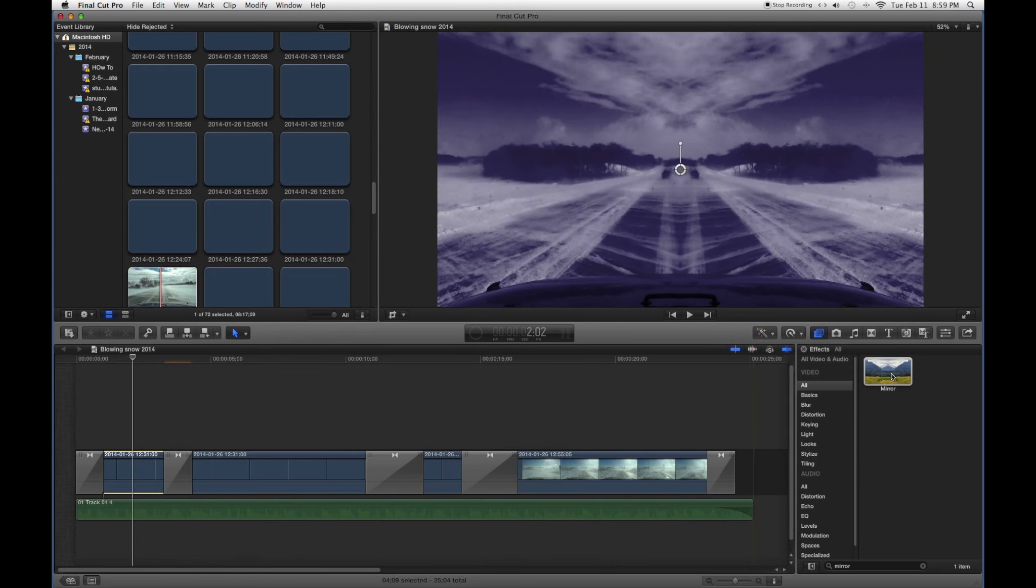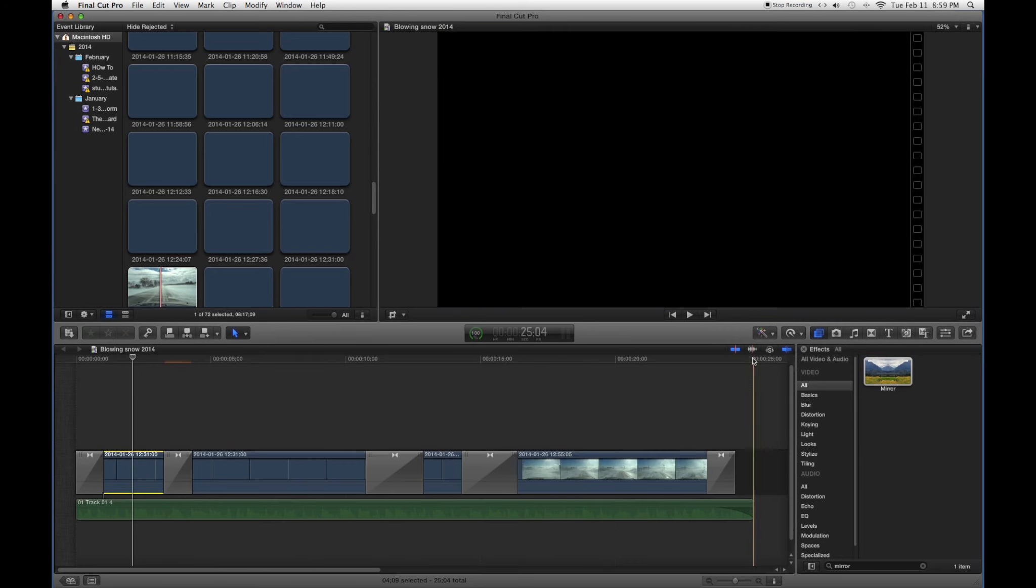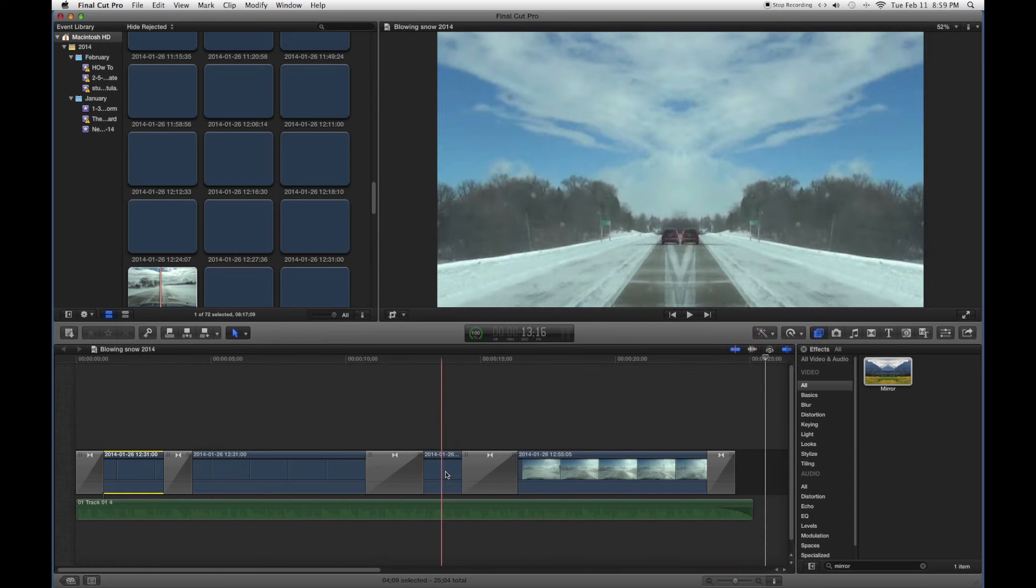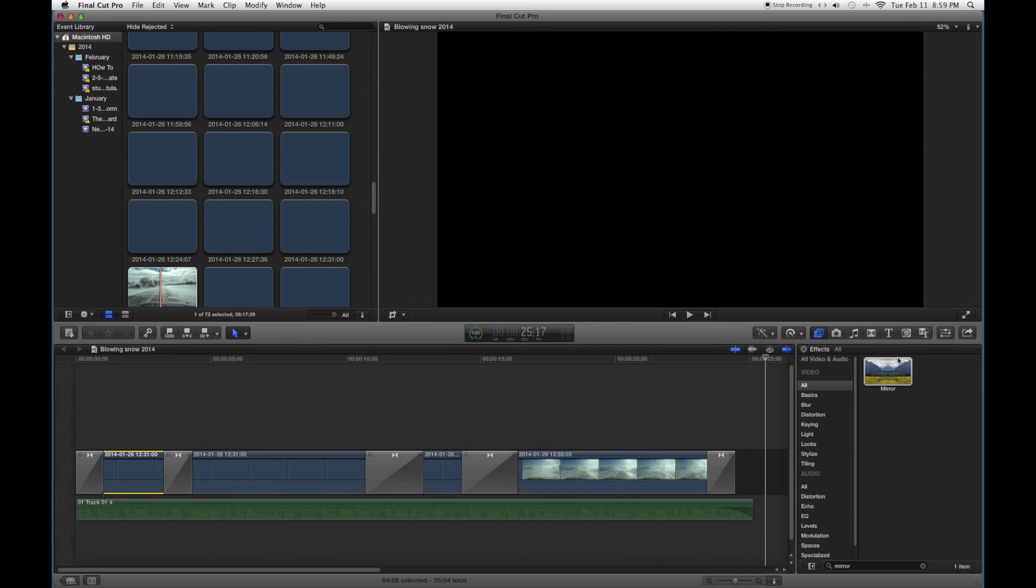So I dropped something here and then I did one here and then I did one right here. So we've got the mirror effect going.